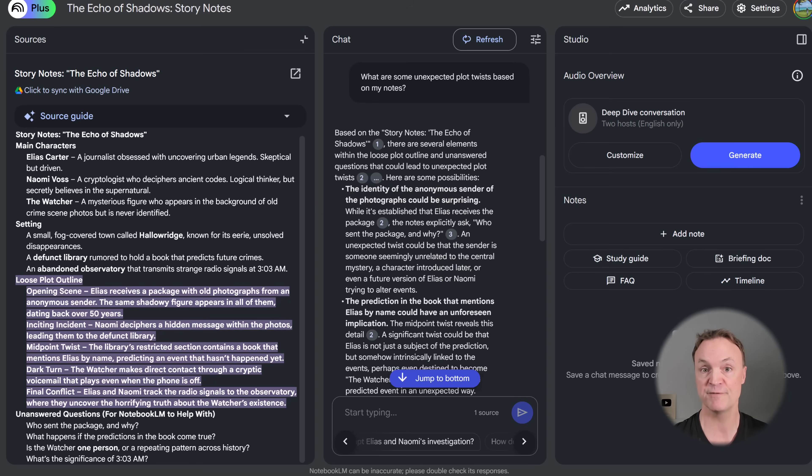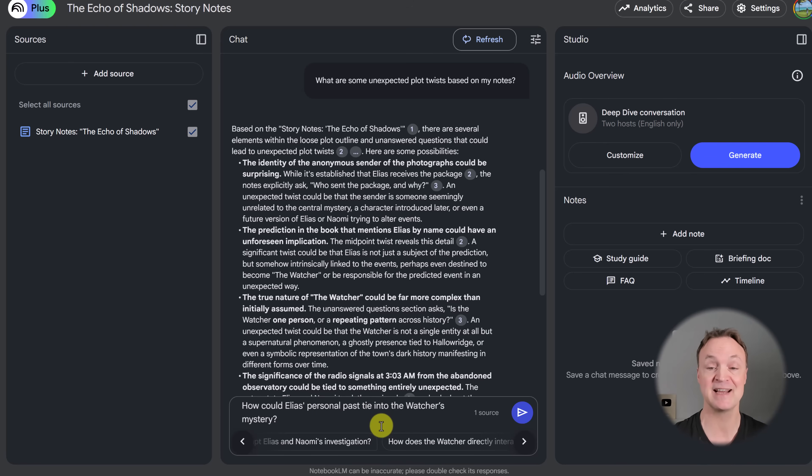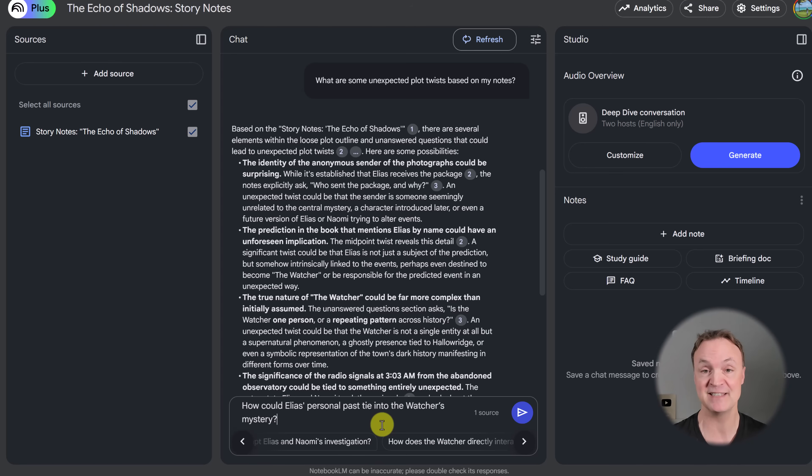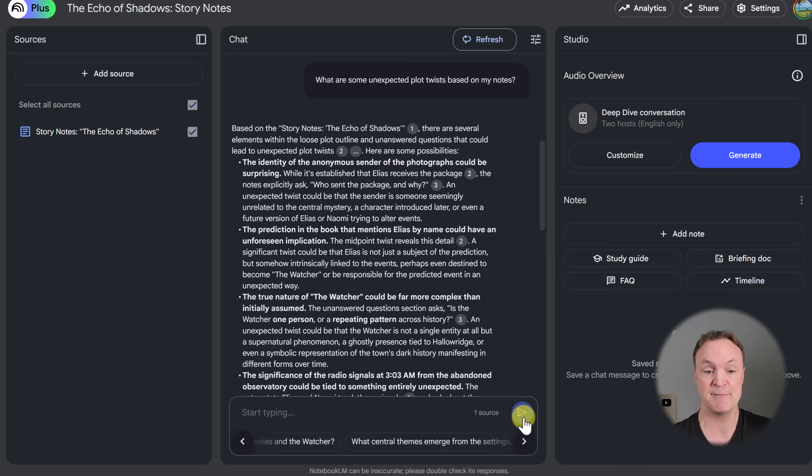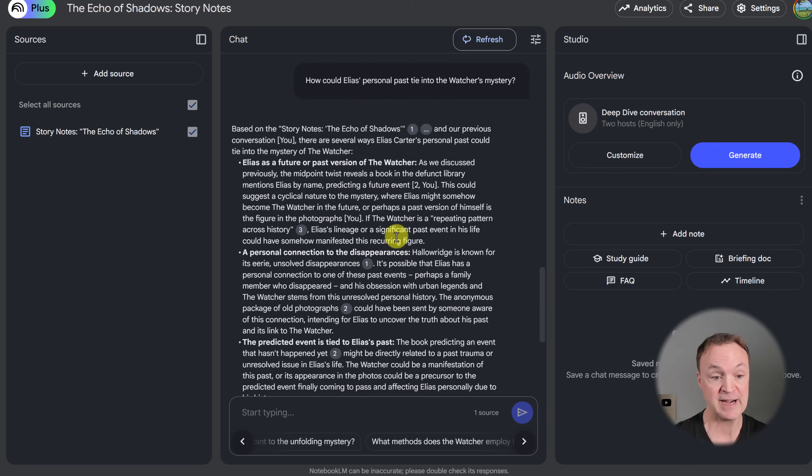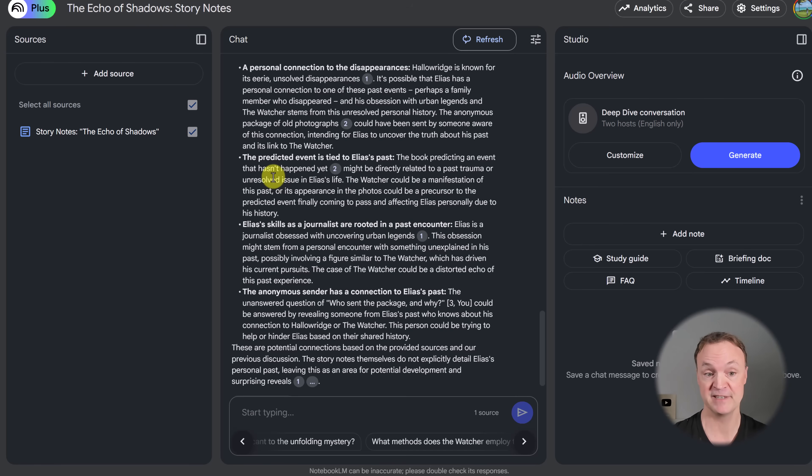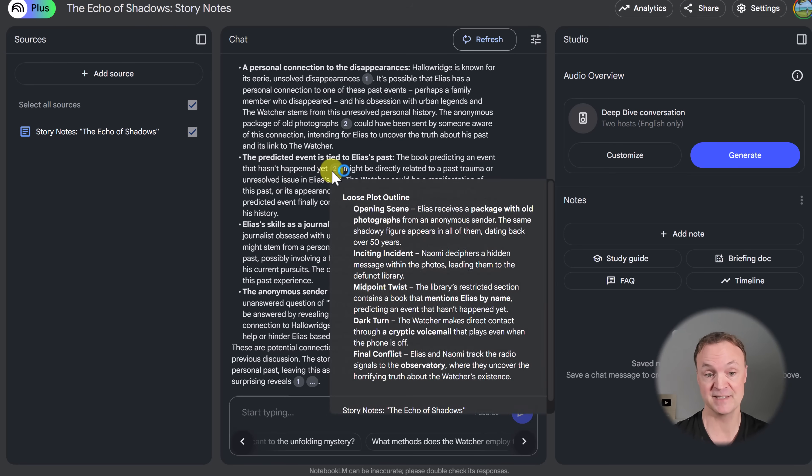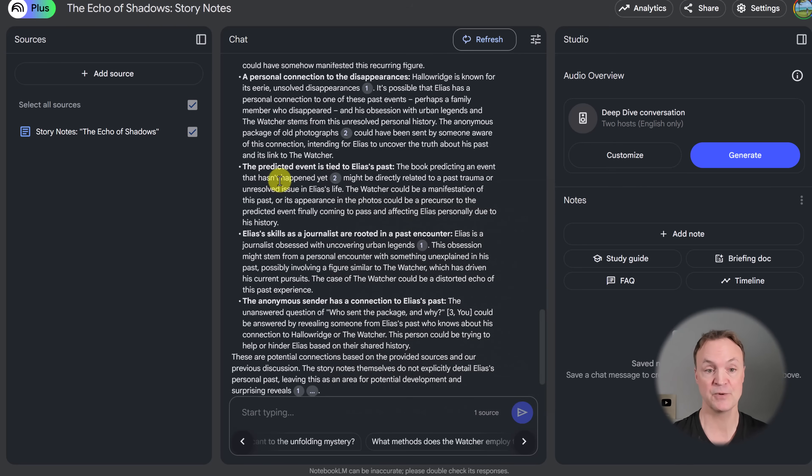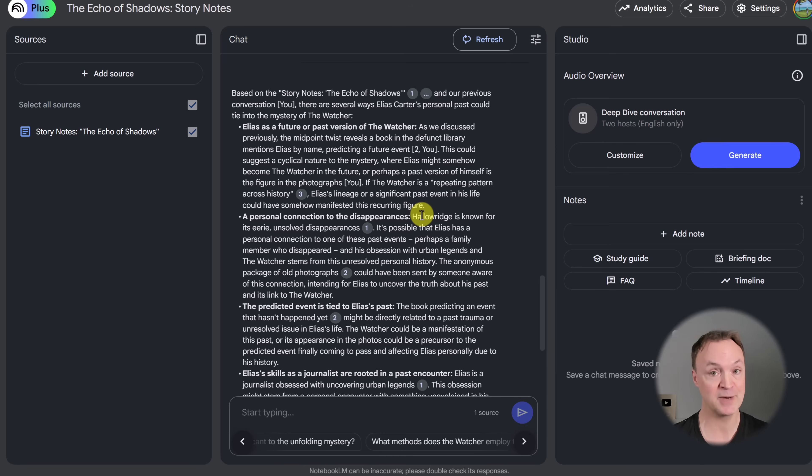But let's go further and ask it another question now. I'm going to just close that one and ask this. How could Eli's personal past tie into the watcher's mystery? So that's a pretty specific question I'm asking to get ideas. So let's see how many ideas will give me for that. All right, another list it gives me here. Eli's skills as a journalist are rooted in a past encounter. The predicted event is tied into Eli's past. So it starts to give me all these different ideas. So you can see if you loosely put your ideas like I did on a piece of paper, it can start generating ideas for a story writing.